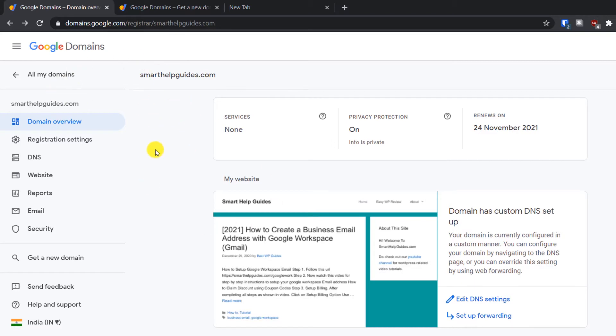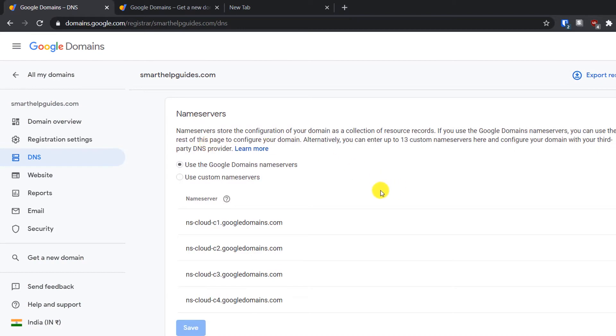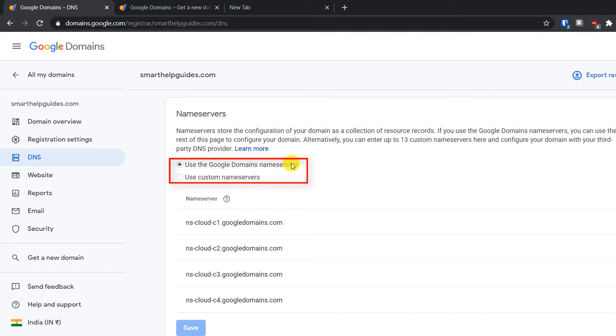After transferring your domain, it will be like this in the interface. From here, go to DNS. Here, make sure that you are in the name servers—the first option is selected: use the Google domain name servers. Then go to email.